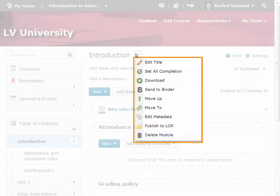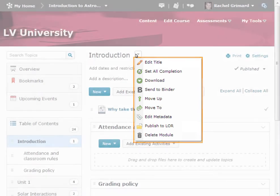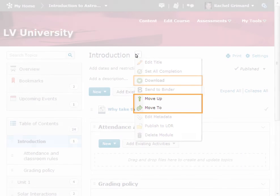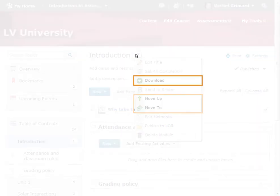The context menu for the module allows you to perform functions like moving the module up or down in the list, or you can click Move To to move it to a different module within the course.